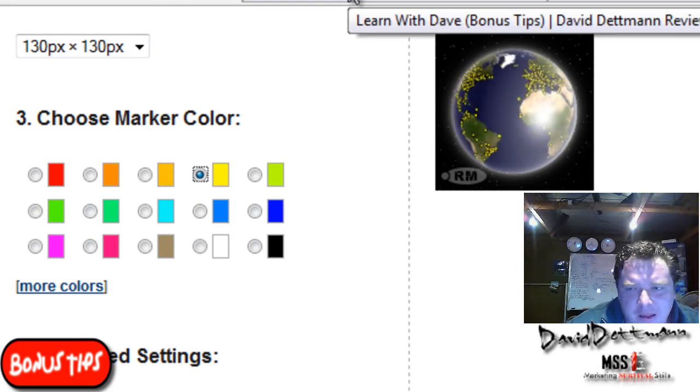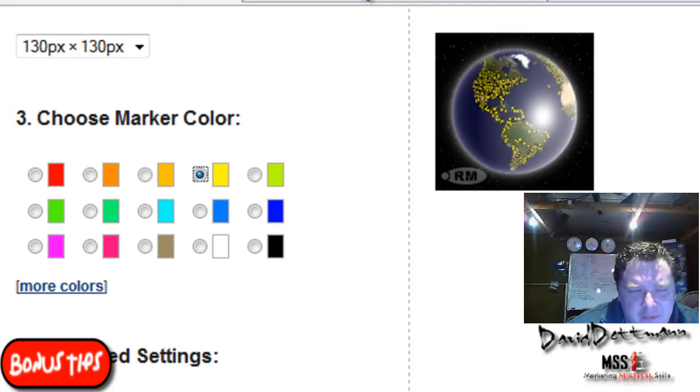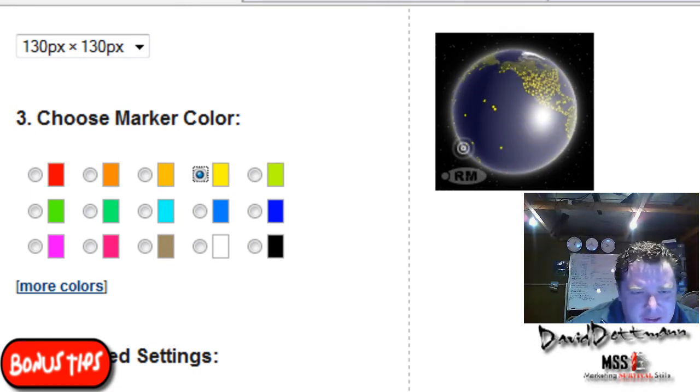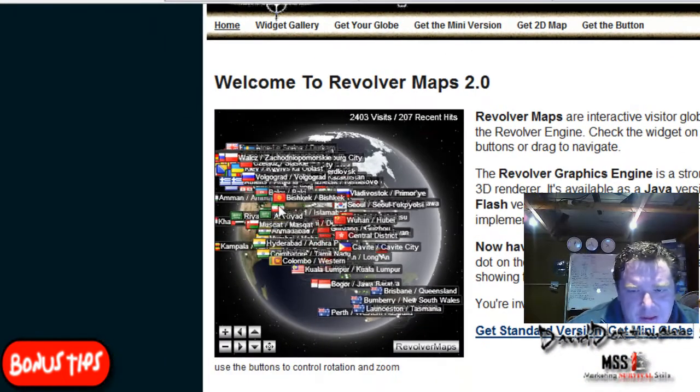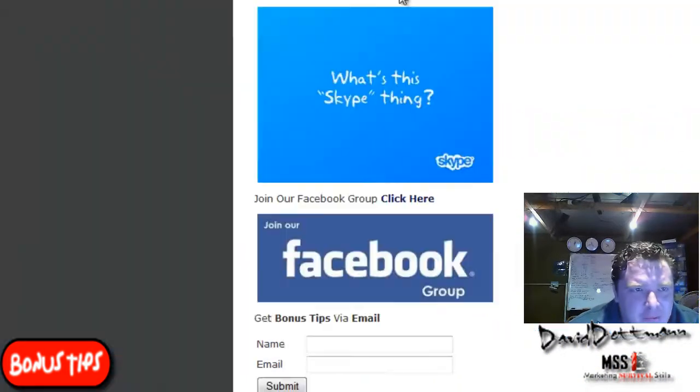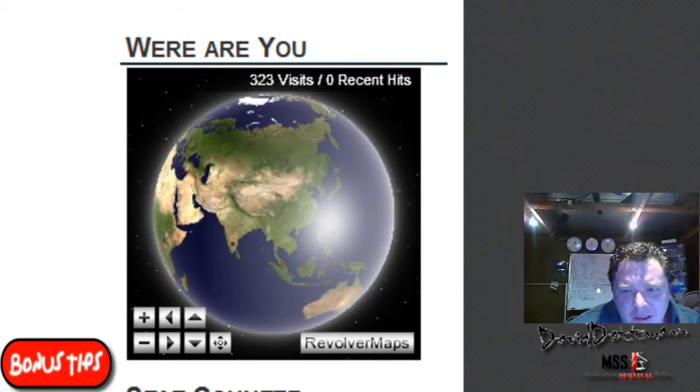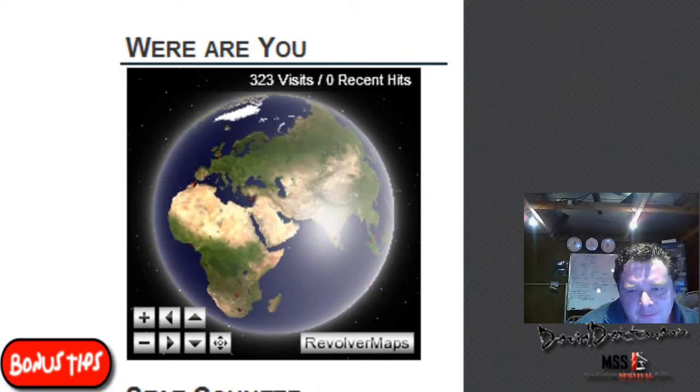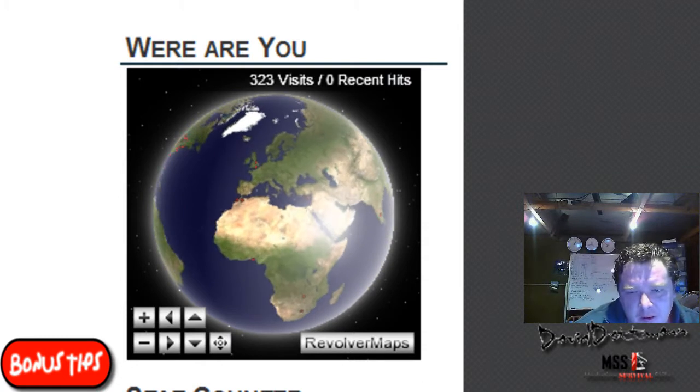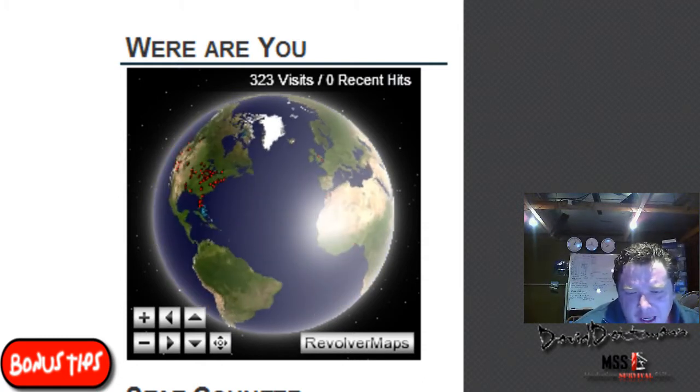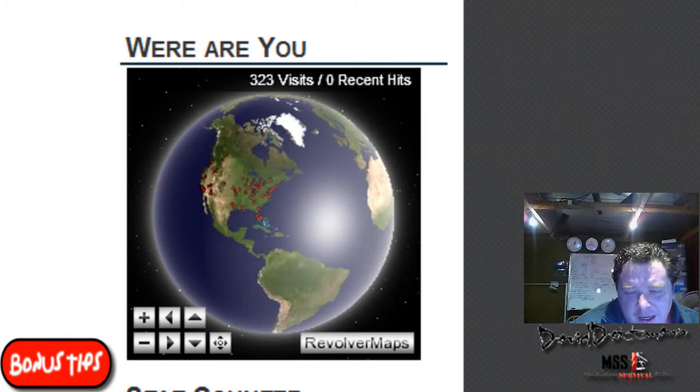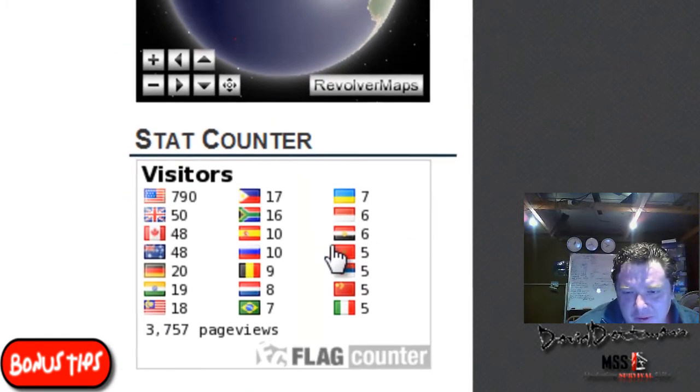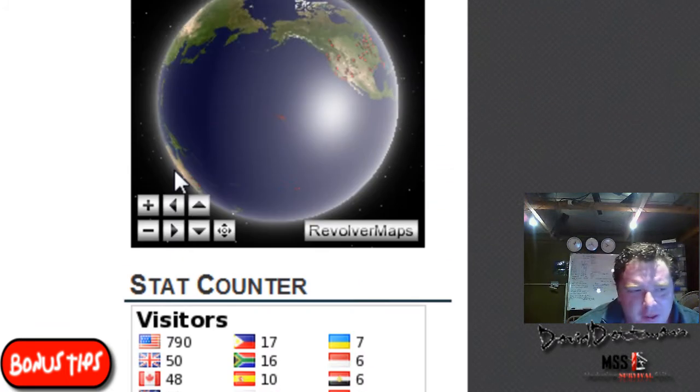That shows you where people have been. Just to give you a heads up, the flags show you when someone's on your site. It's pretty much like the flag counter apart from this is a bit cooler with the globe. I like having both of them on there.